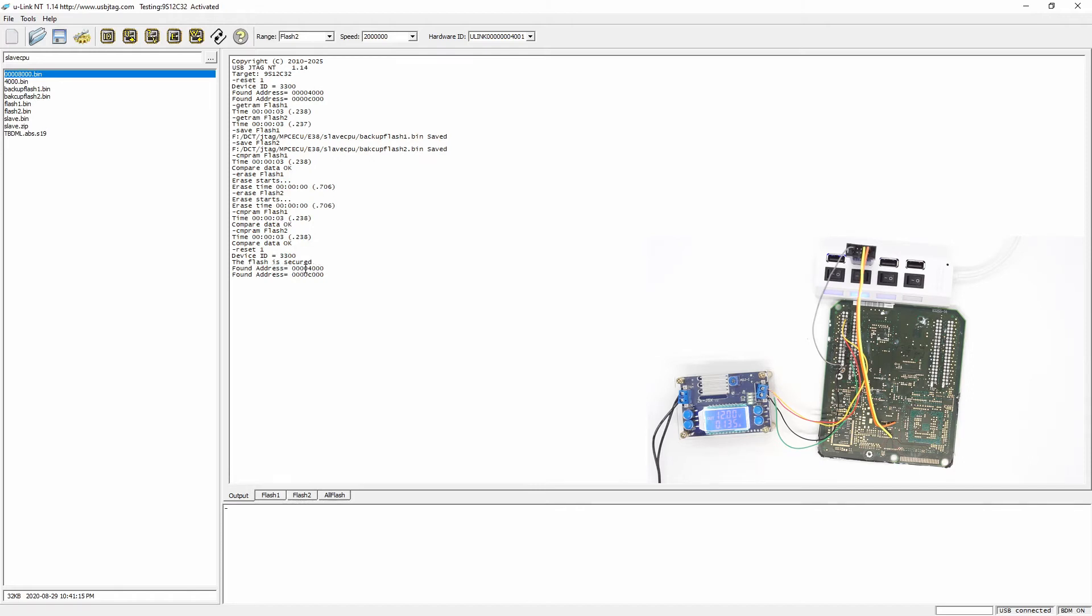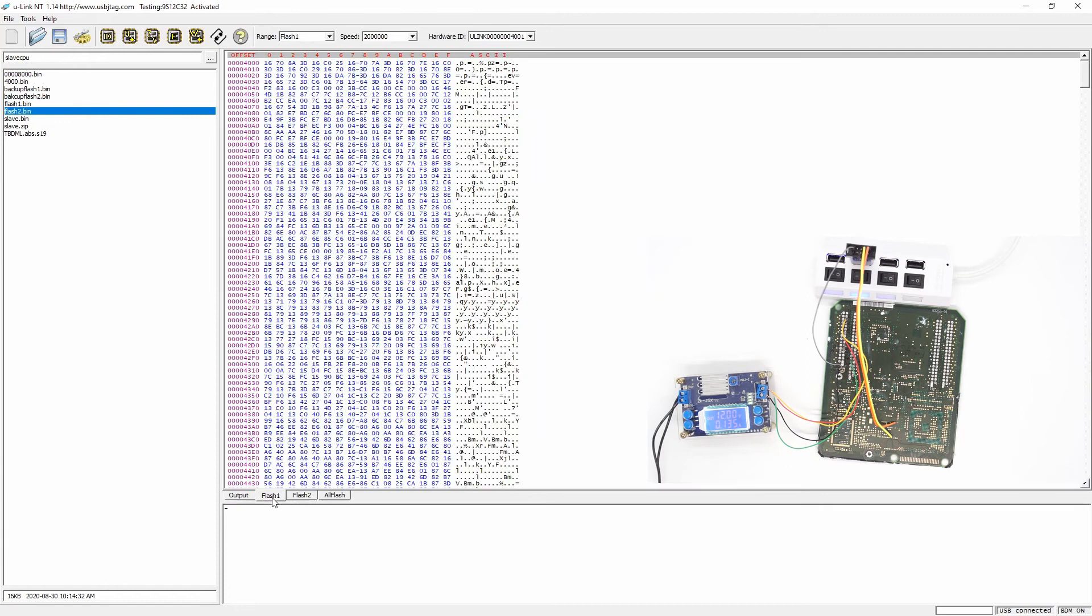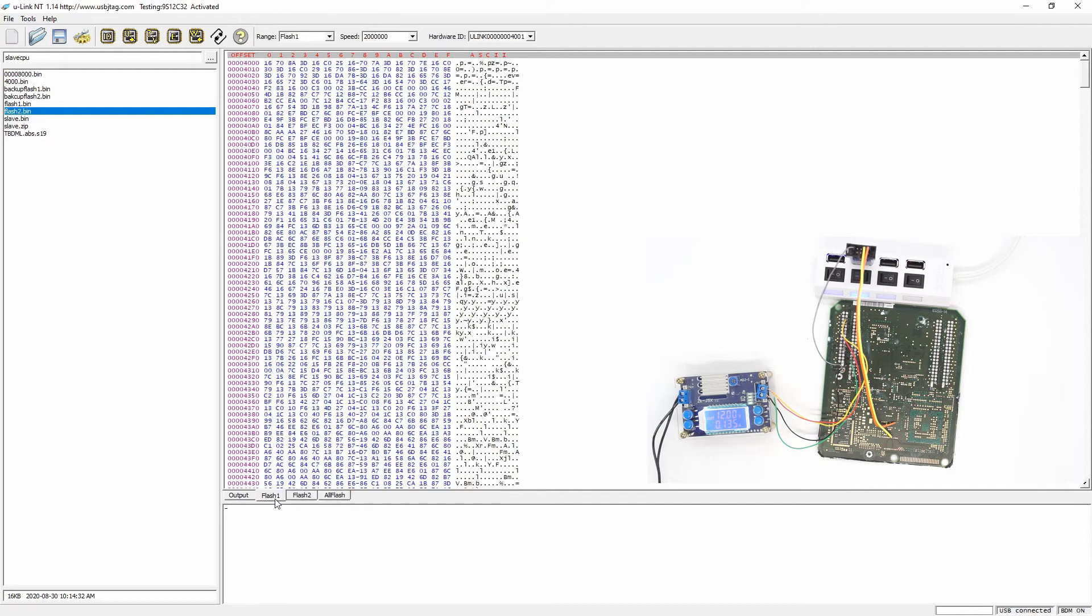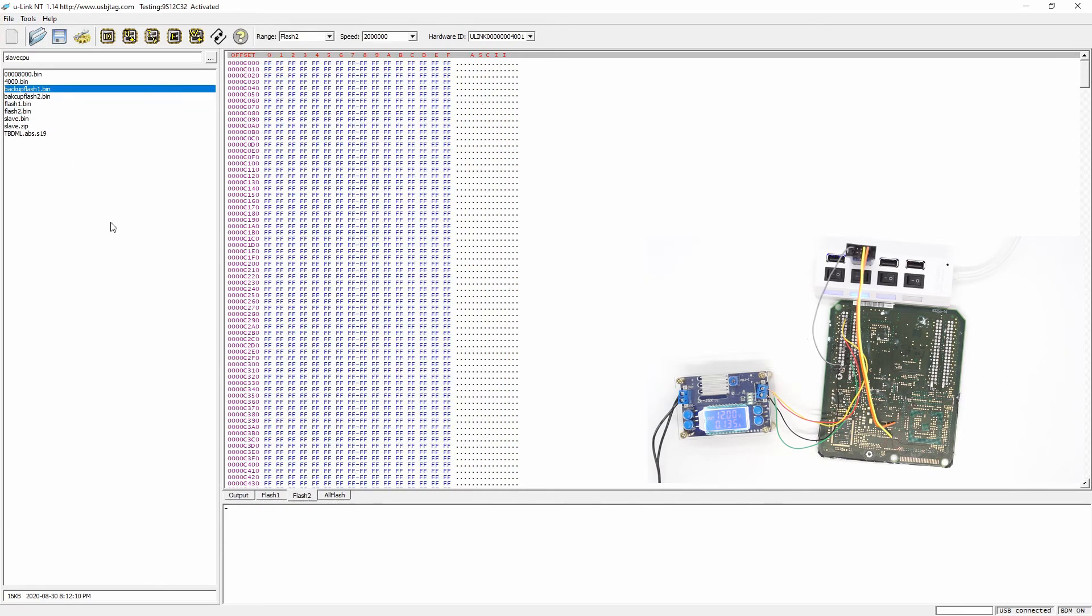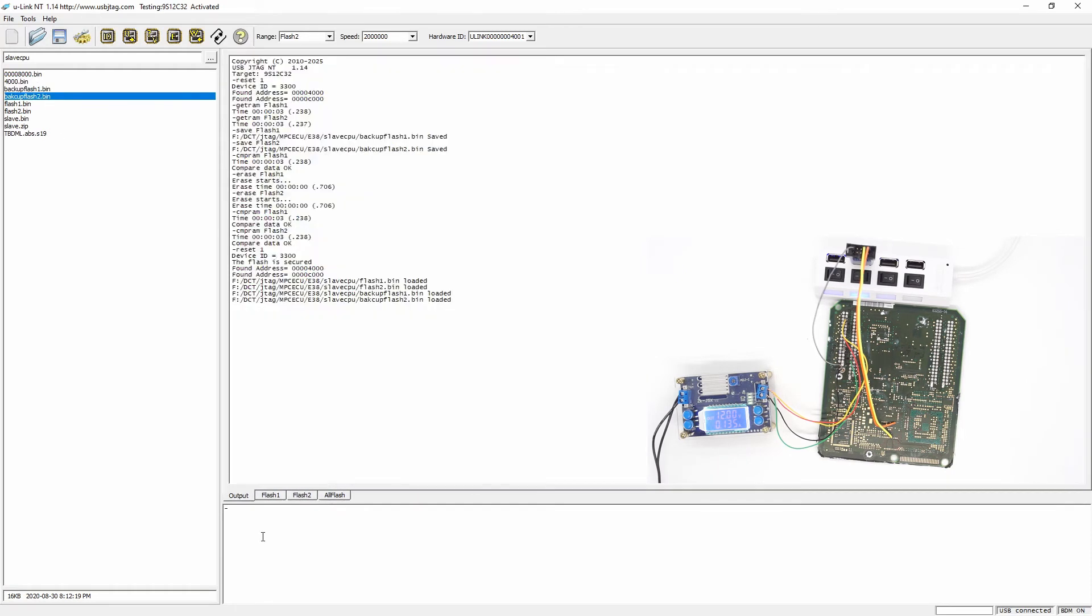Let's say I want to program the flash one and flash two. So flash one and flash two. I'm sorry. Let's load flash one to flash one, backflash one, flash two to backflash two. And let's program it.